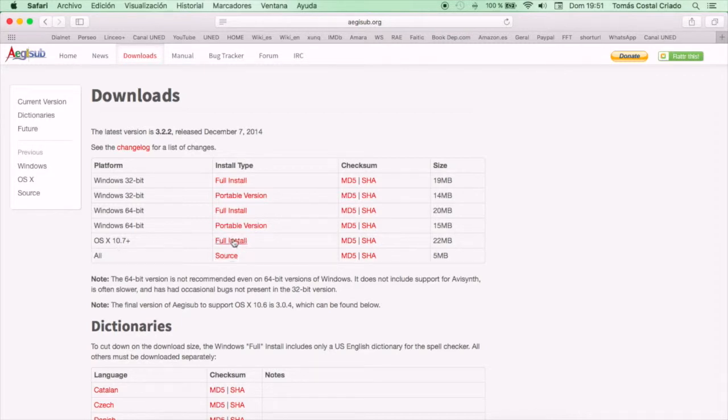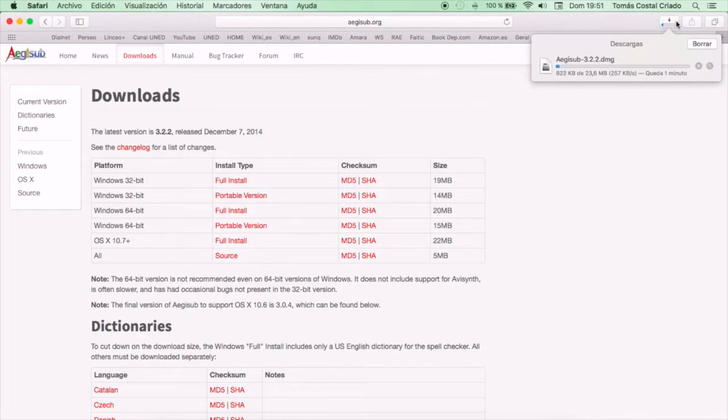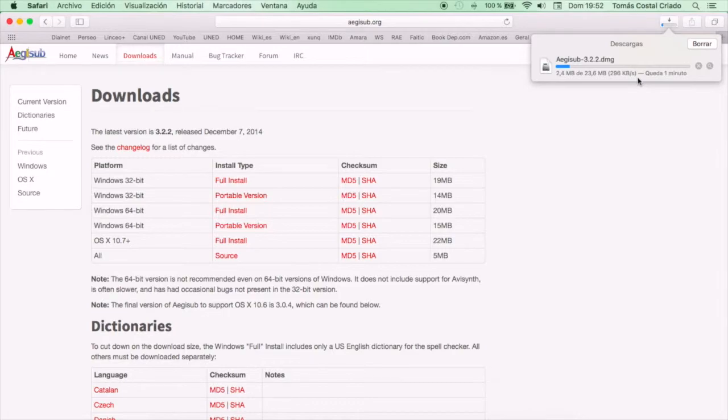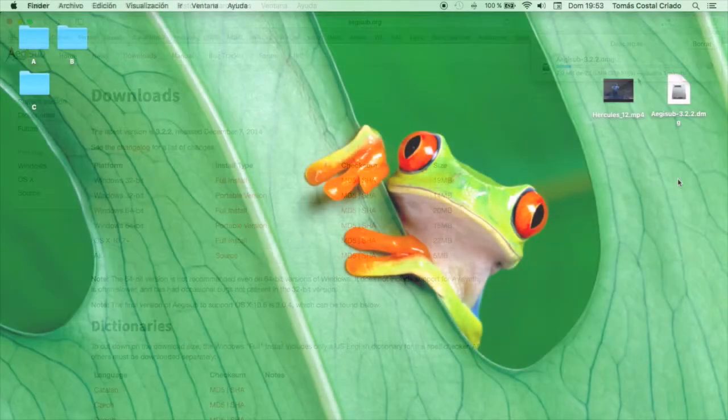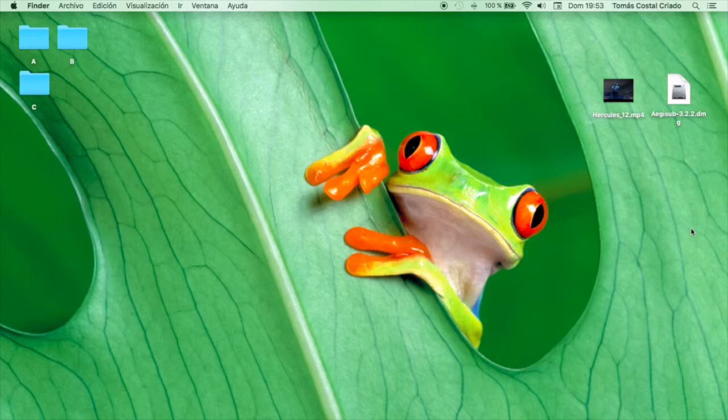In my case, I will download the full installation for Mac, as that is the operative system that I'm using. It will take it approximately 2 minutes to download, so let's show you the final stage of this process. There it is, the file that we have just downloaded, and we want to install the program now.